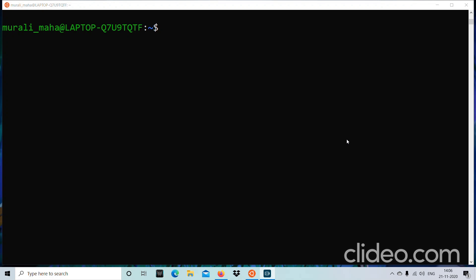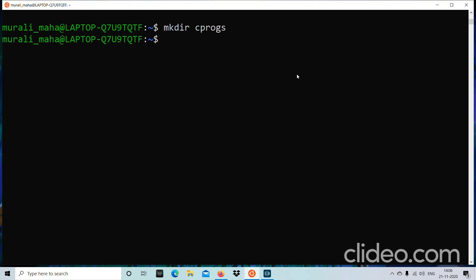First, how do you create a directory file? There is a command called mkdir. The mkdir command helps us to create a directory — mkdir followed by a directory file name. For example, if I want to create a directory to put all my C program files, I can name it cprocs — a relevant name — so that I know all my C source files will go into this directory. So mkdir cprocs creates that directory.